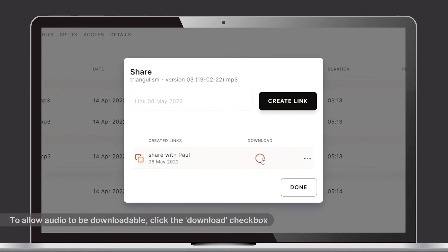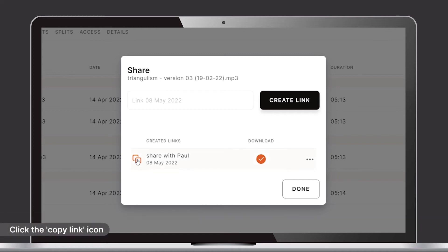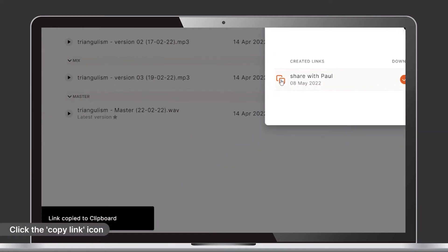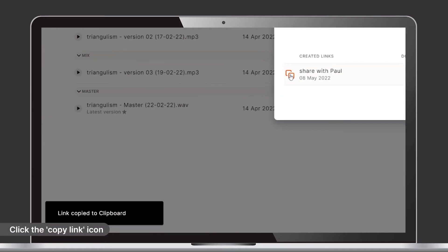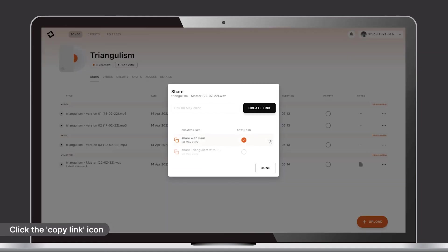To allow the audio to be downloadable, click the download checkbox. Clicking the copy link icon will automatically copy the link URL and allow you to paste it into a message or email.